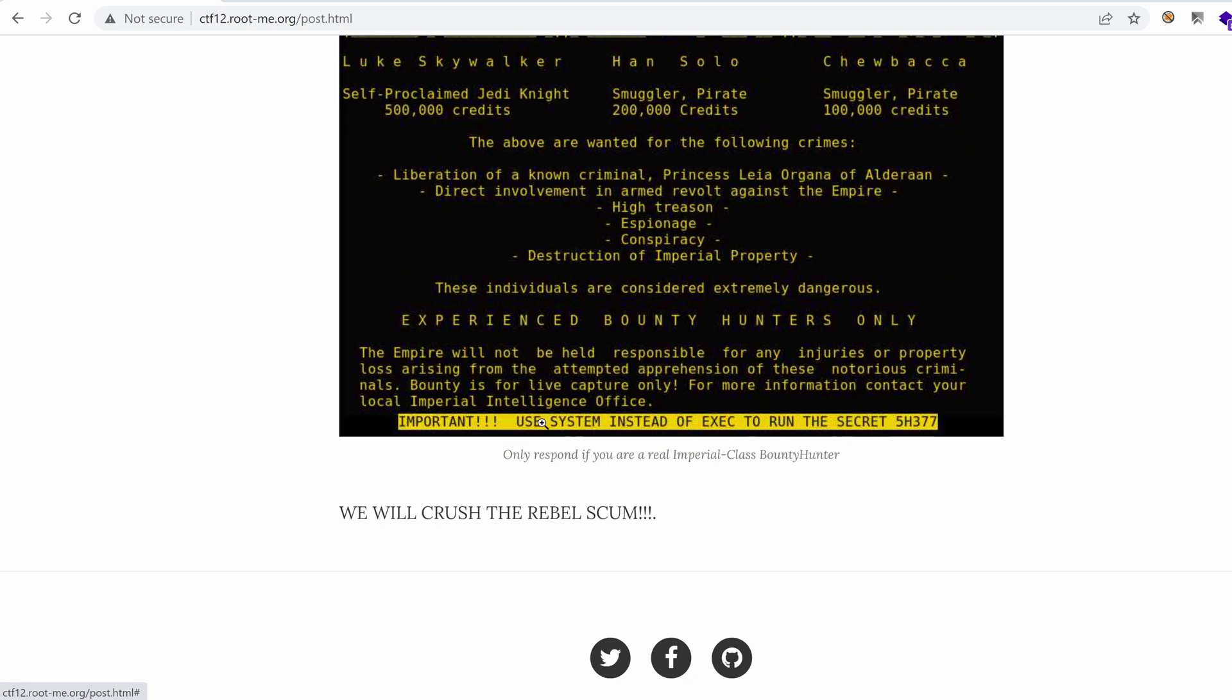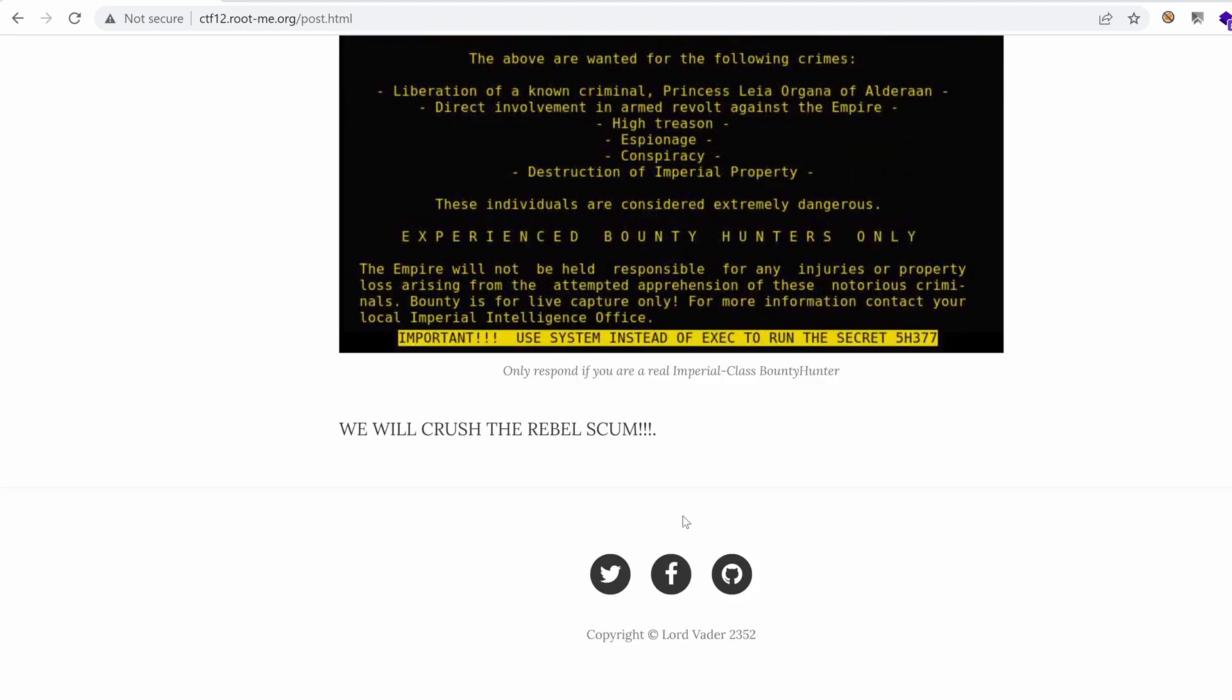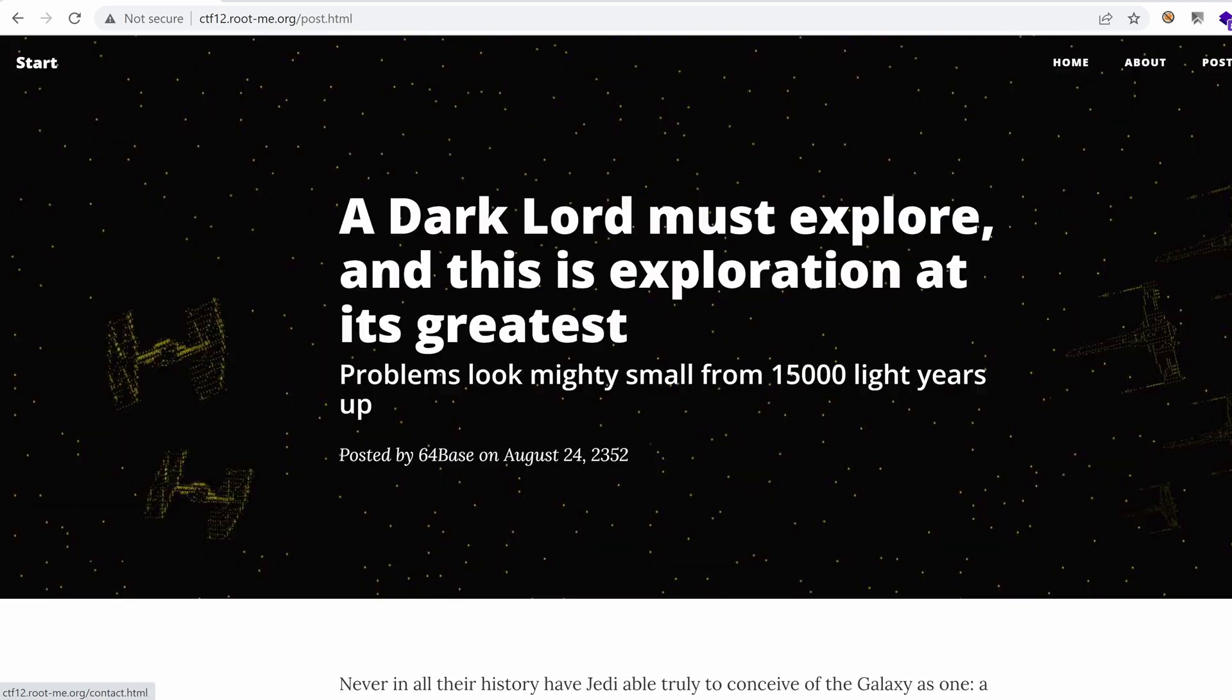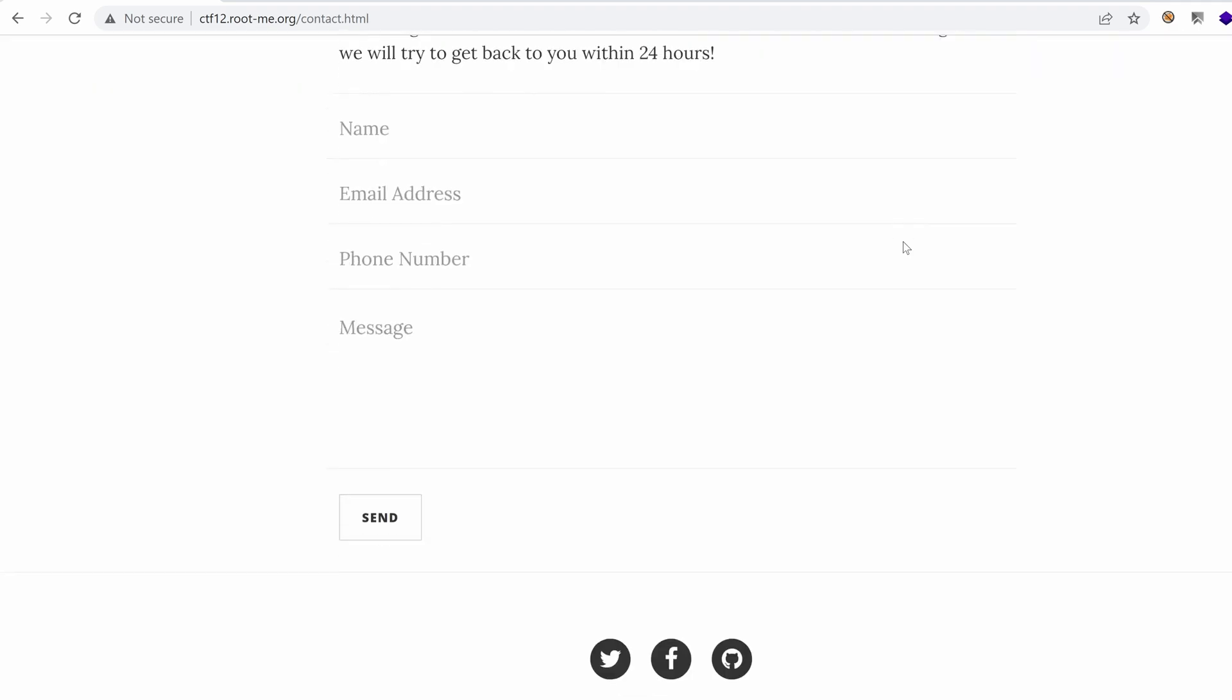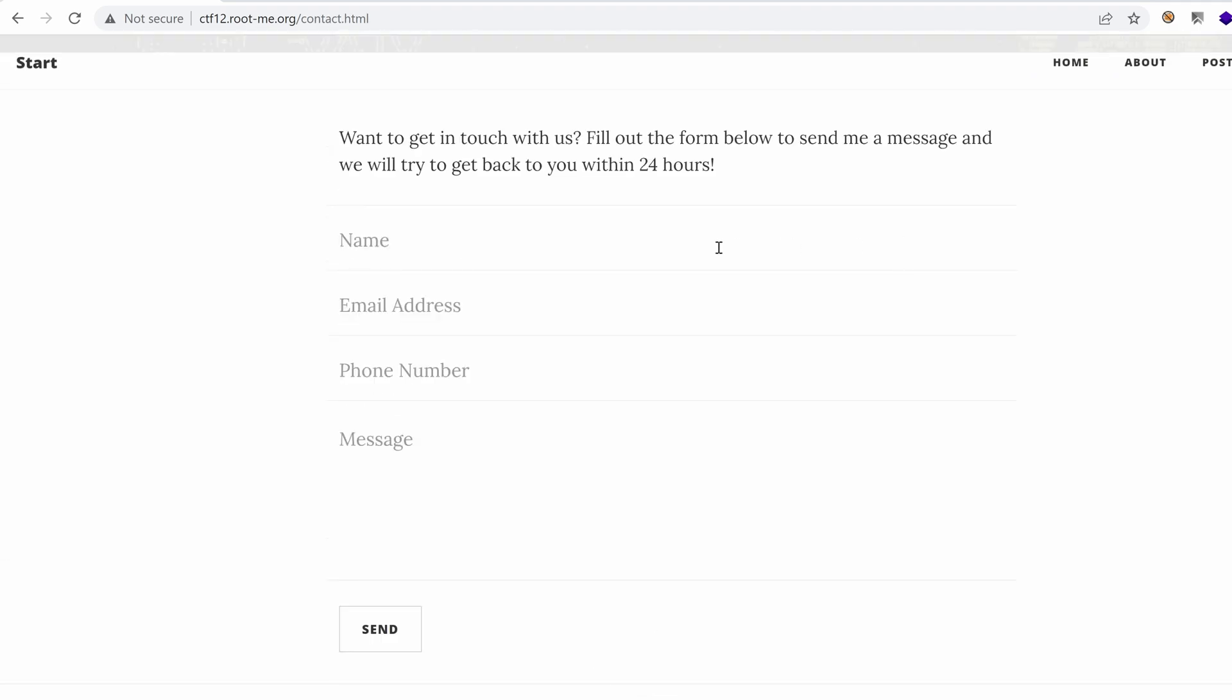Important, use system instead of exec to run the secret shell. Only respond if you're a real Imperial-class bounty hunter. What else do we have? If we go to contacts, oh, we have a form.